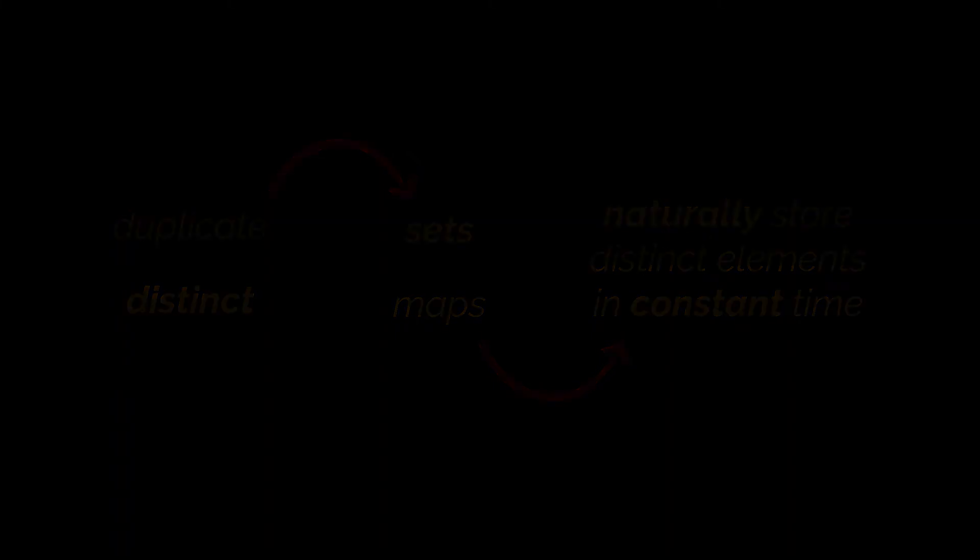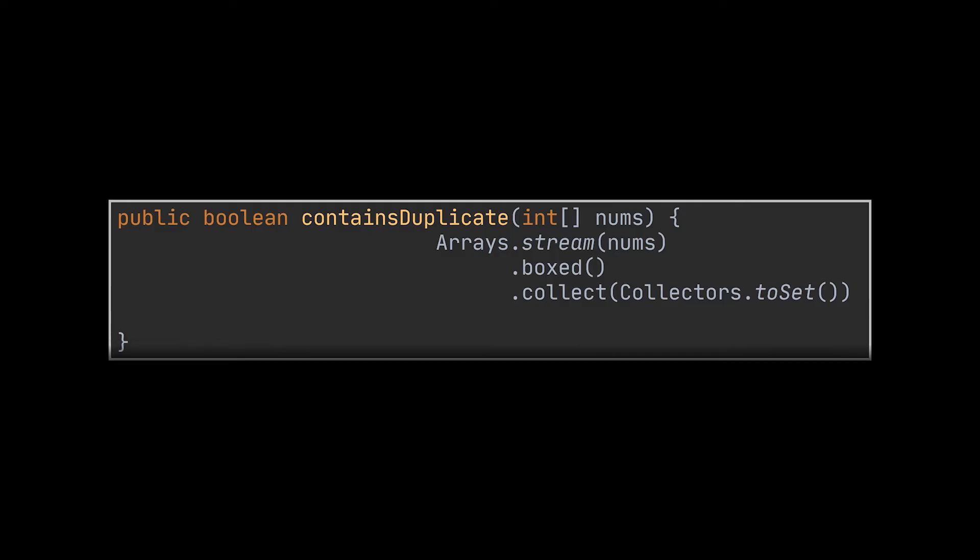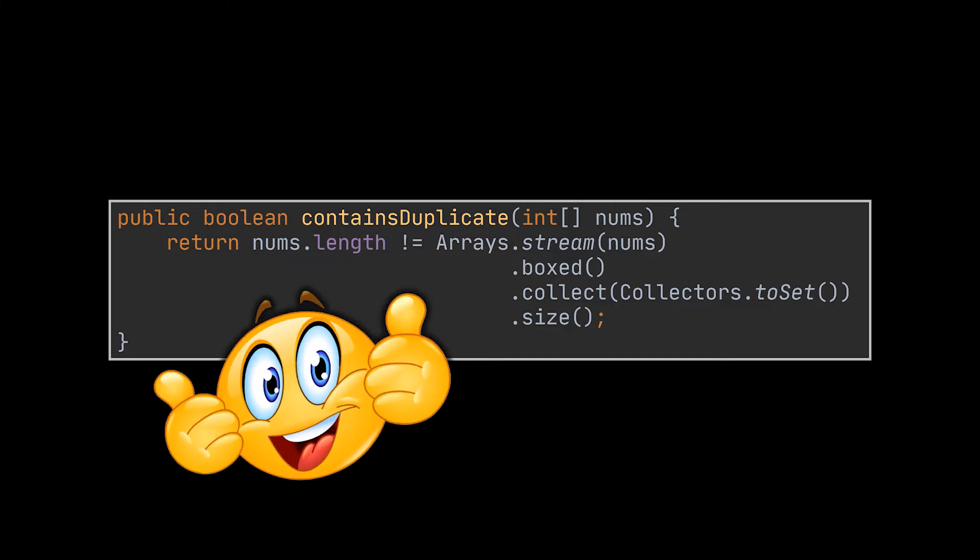So, one way to reduce this complexity is by transforming the given array into a set. Then we check if the size of the set is equal to the length of the initial array. This means that the initial elements stored inside the array were distinct and hence we can return false. If not, we return true.